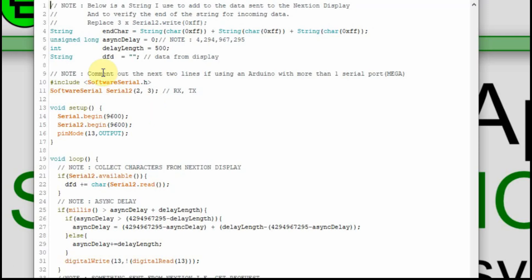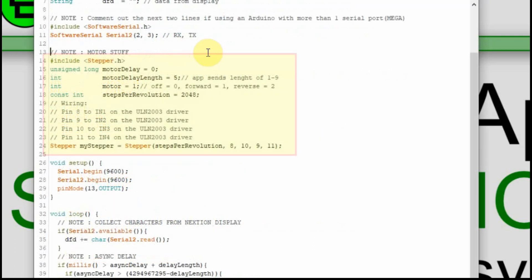I'm going to use my standard Nexion startup code. I'm using a string called DFD — data from display — I'm just going to treat the Bluetooth as replacing the Nexion display. I'm including the software serial library because the Pro Mini has only one serial port and I want a second one. If you're using a Mega, comment those two lines out. I am going to use a stepper motor library for this to speed up the video, since building the app already made this a longer video.